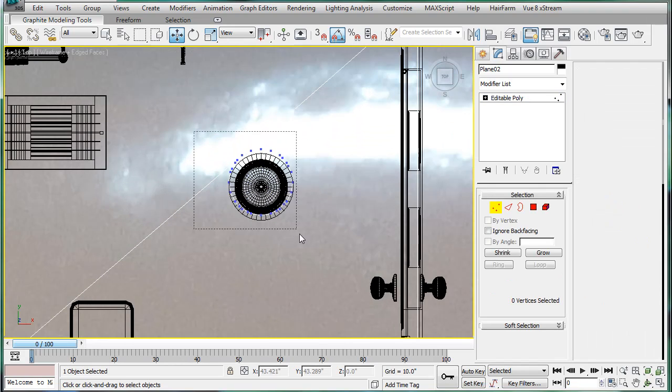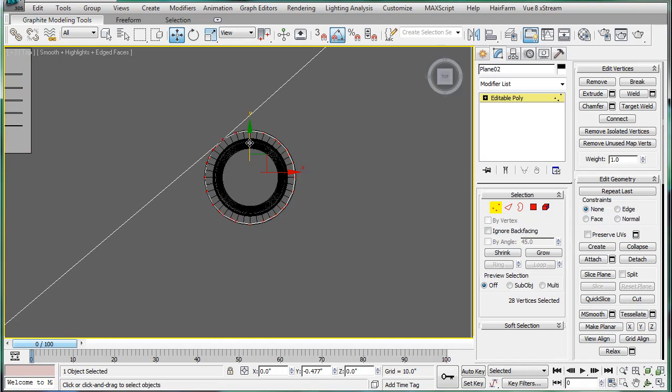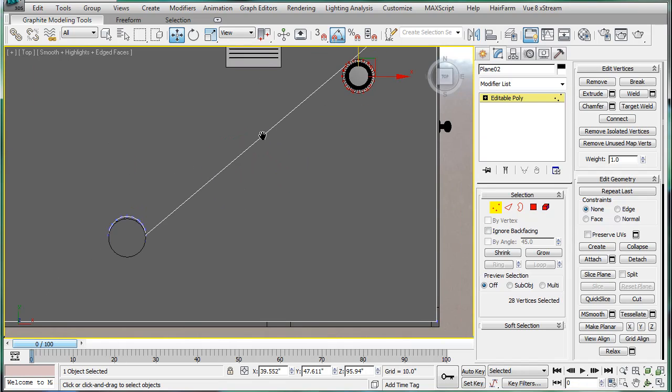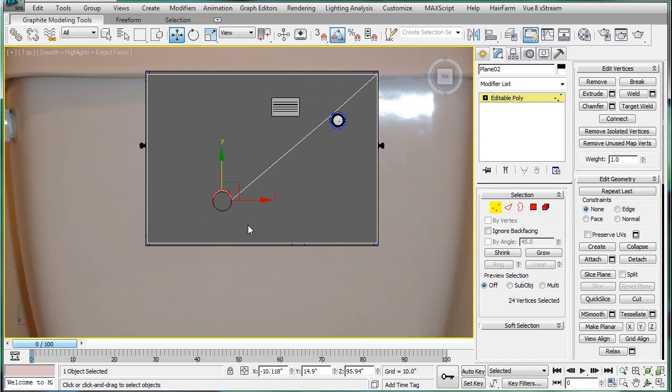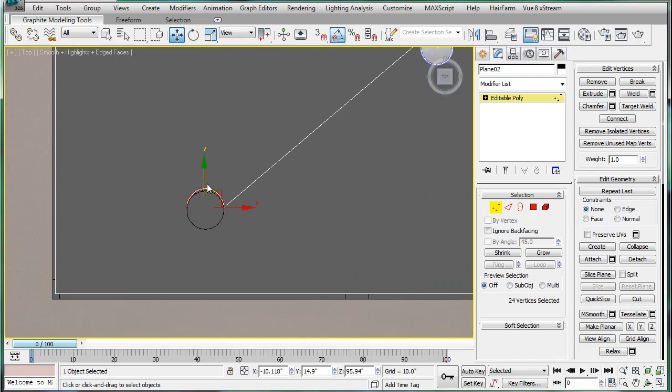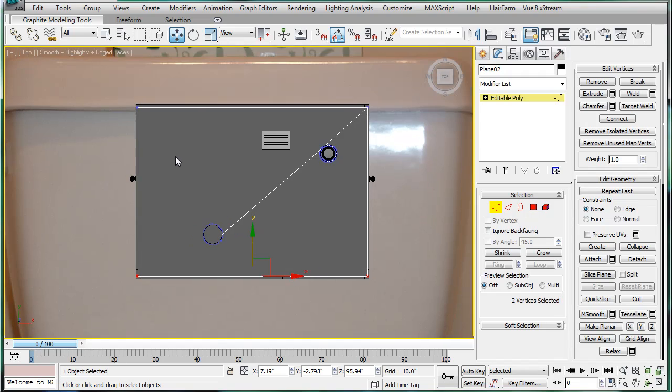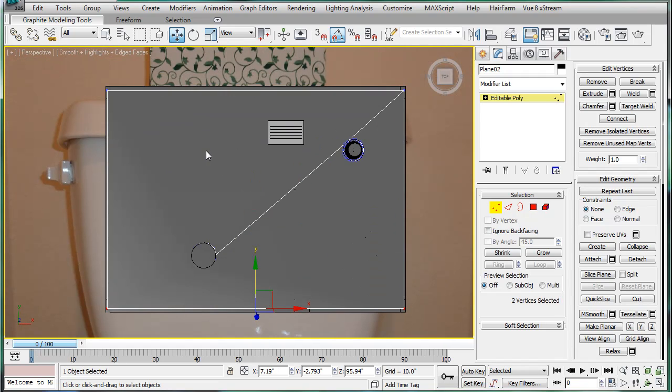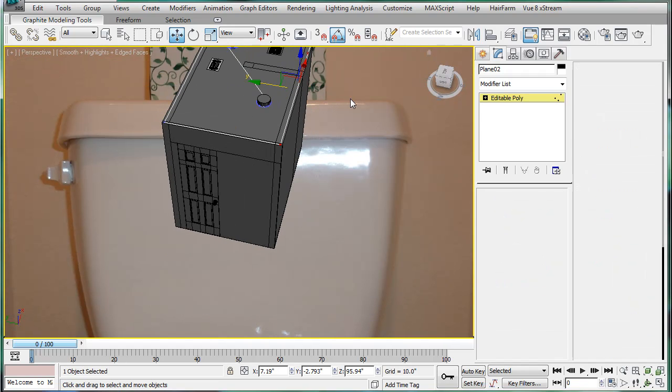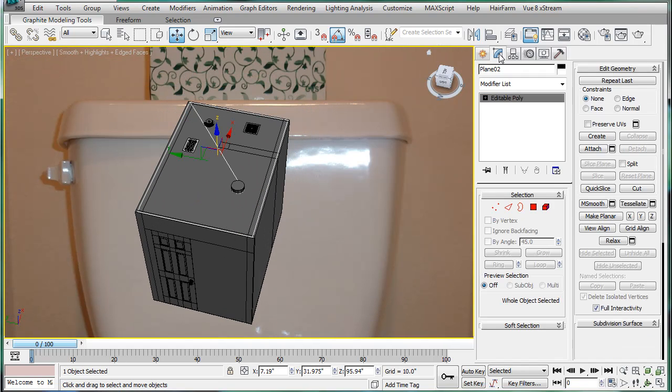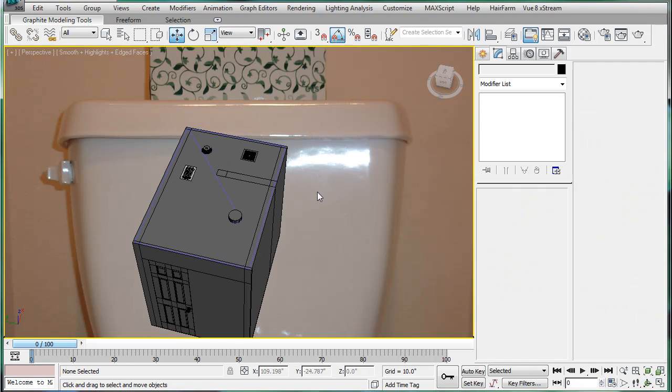Go into the top, and then make sure these are positioned as perfectly as possible. That one's actually been off, and that one's been off. I'm guessing I moved the entire thing, but either way, no permanent damage done. And we'll name this roof. And that'll be the end of this part.